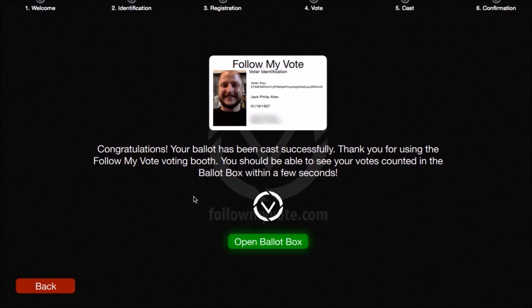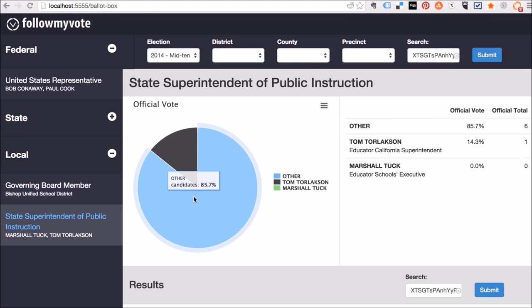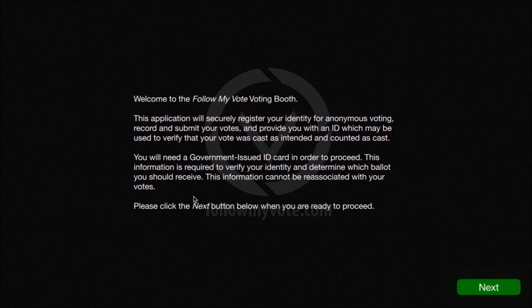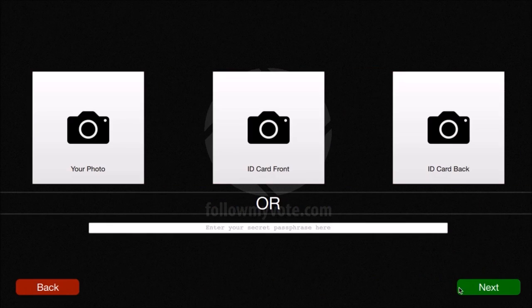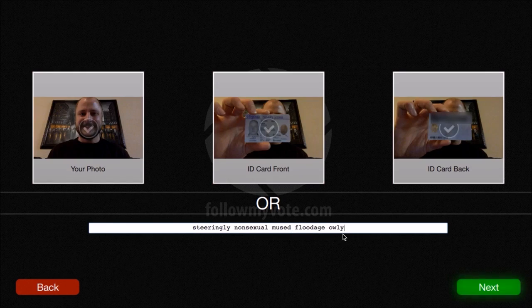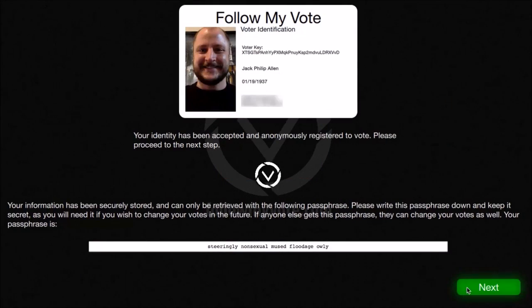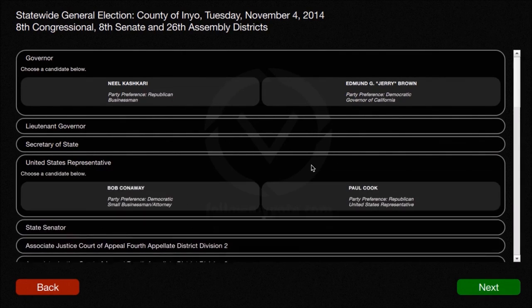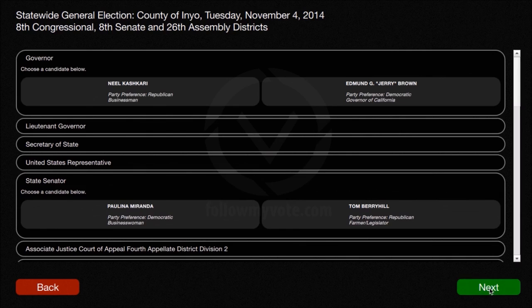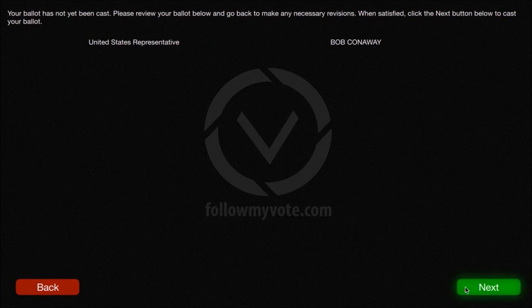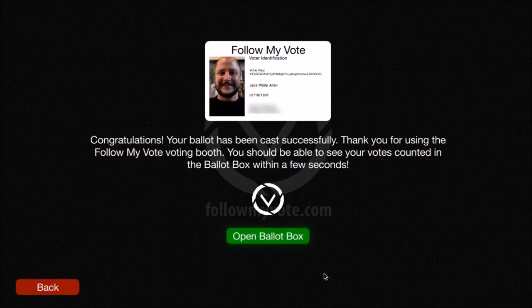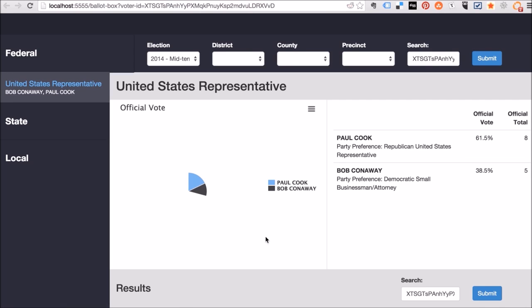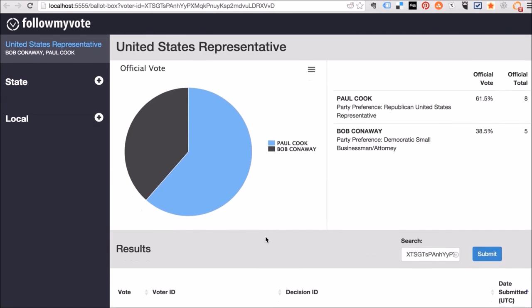Now what I'd like to go ahead and do is demonstrate the ability to change your vote. So I'm going to shut the voting booth down, reopen it, and copy and paste in my passphrase. That's going to allow me to pull up my information. I've already been through this process before, so I can just go ahead and skip right to the next step. I voted for Paul Cook last time, so now I'm going to change my vote to Bob Conaway and click next. We're going to open up the ballot box again and verify that my vote was actually changed and is now voting for Bob Conaway.